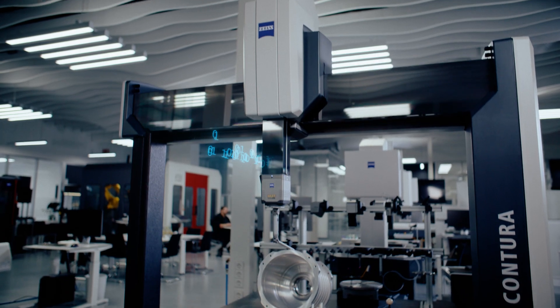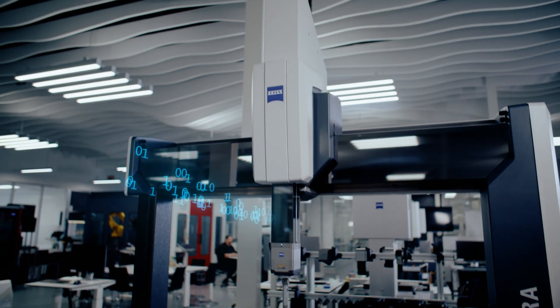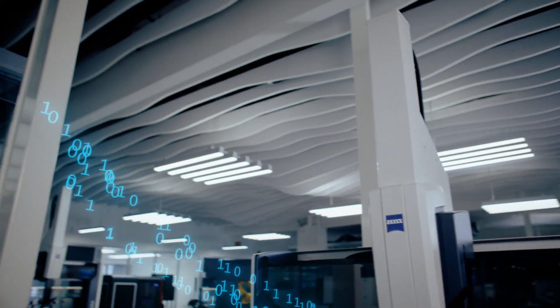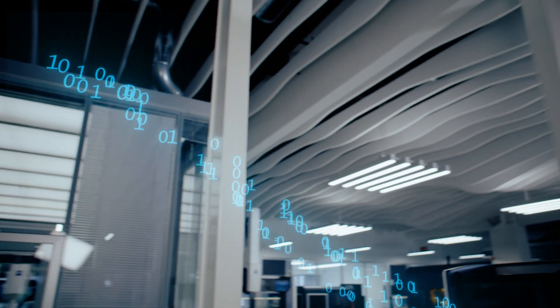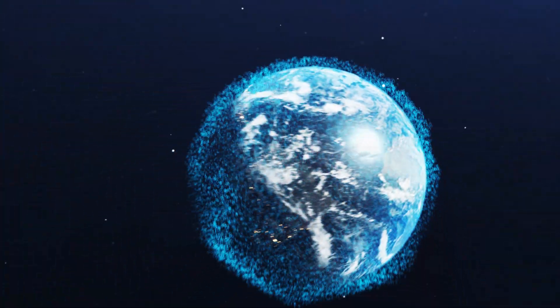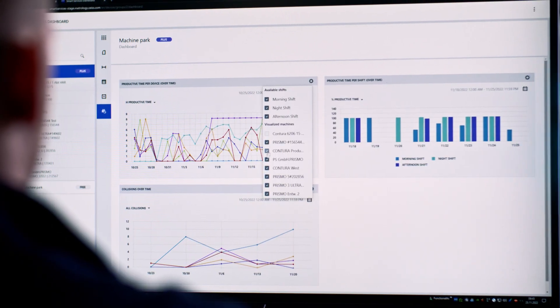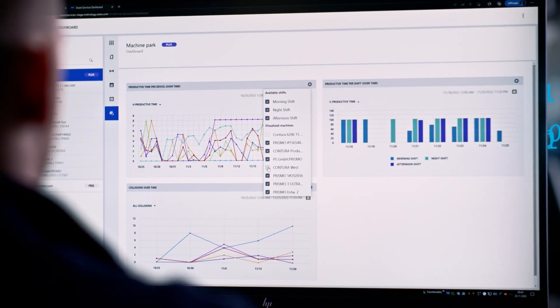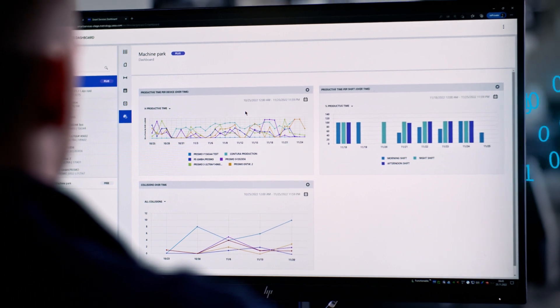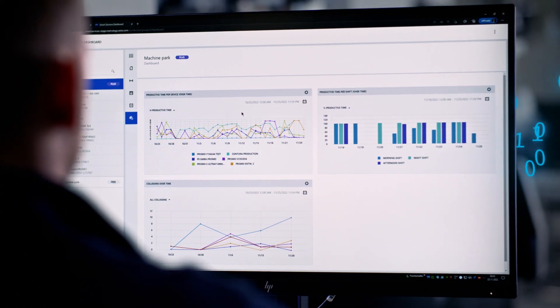What if you could always keep an eye on the utilization of all your machines? Then you would have maximum transparency worldwide. You would know exactly which machine in which shift with which measurement plan is productive.